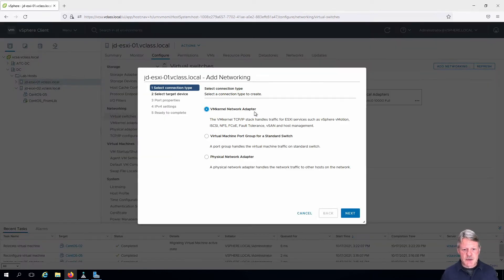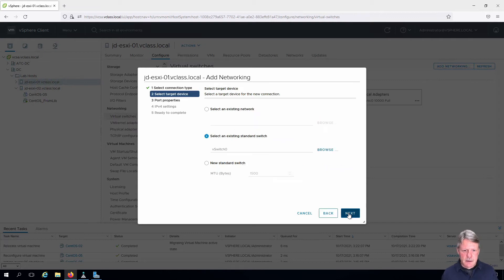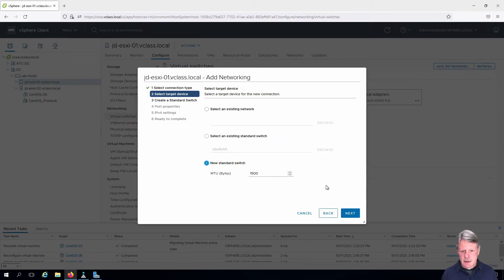This is going to be a VM kernel network adapter. Click next. It's going to be a new switch. Again click next.